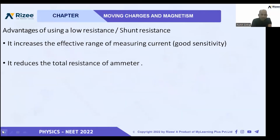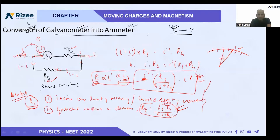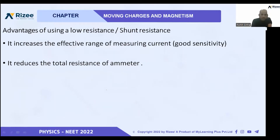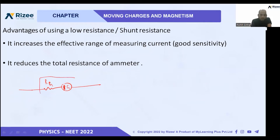Let us see current sensitivity. I have placed the properties and advantages here. The first point is that it increases our current measuring limit. A galvanometer is highly sensitive — it can measure current up to microampere only. So if we connect it directly to measure current, it will measure only microampere current.